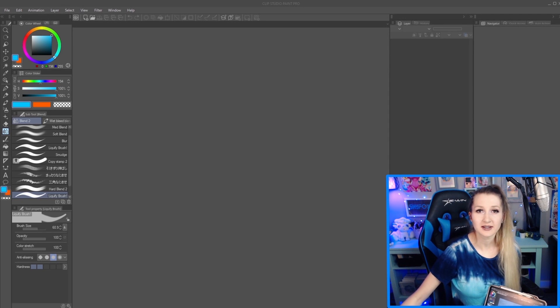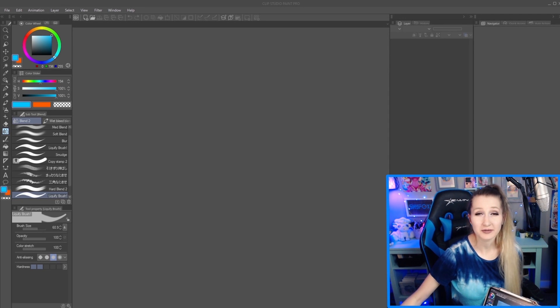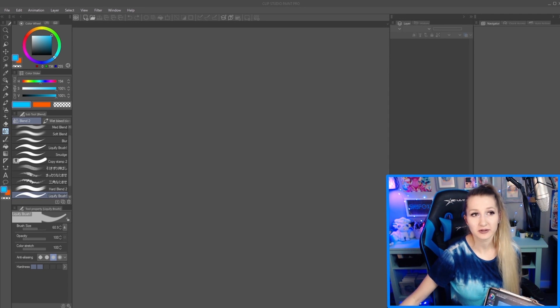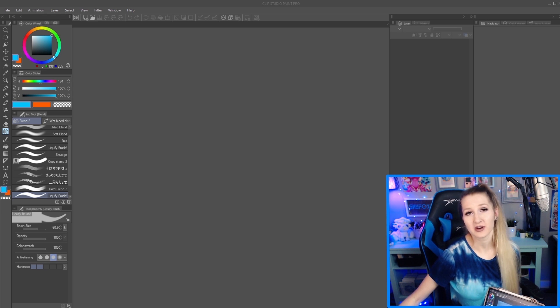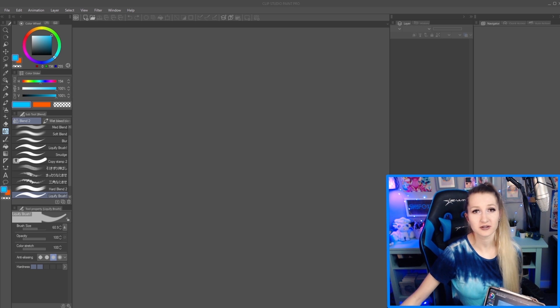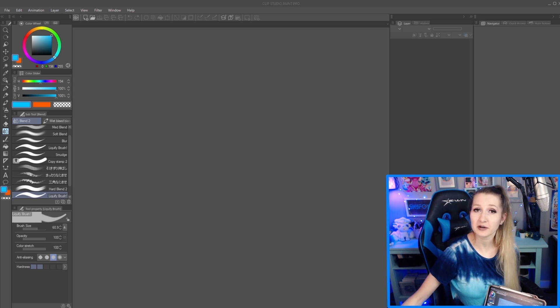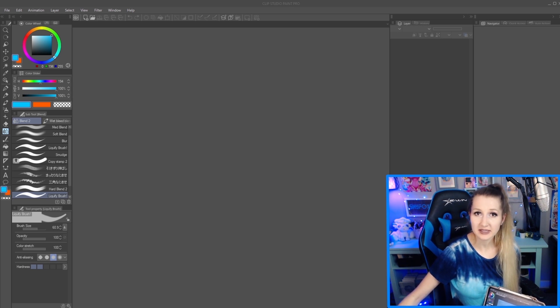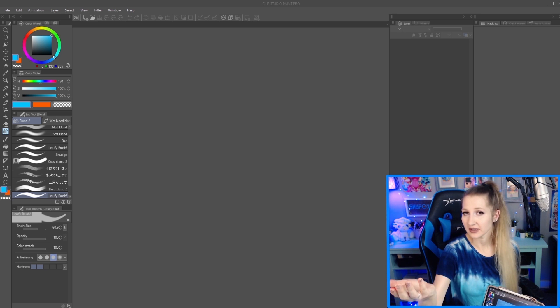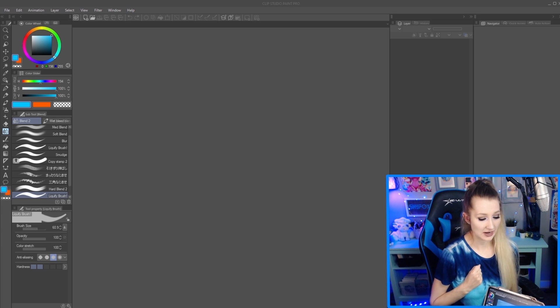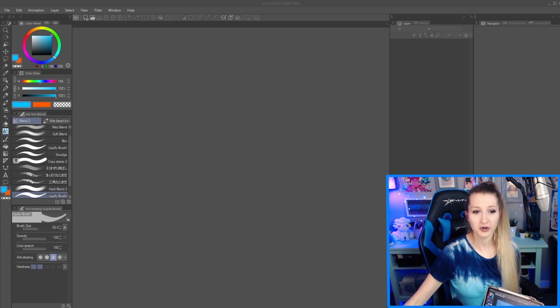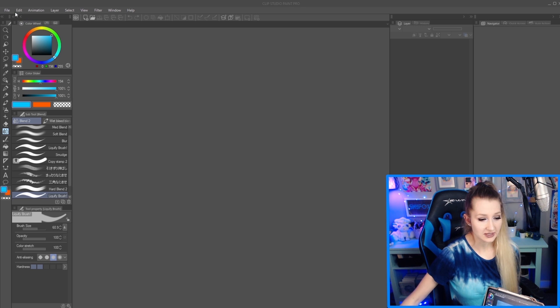Hey guys, I'm gonna show you how to bring downloaded brushes and other materials into Clip Studio Paint. On PC it's different than on iPad, so I'll show you both. On PC you're gonna want to...